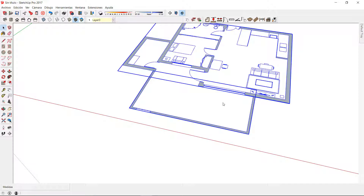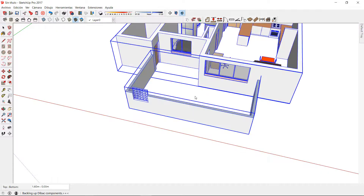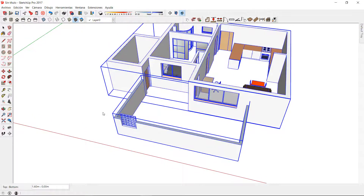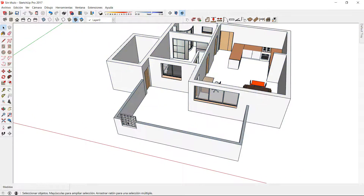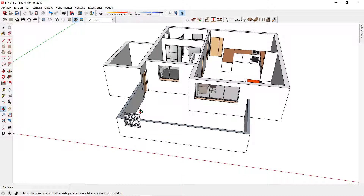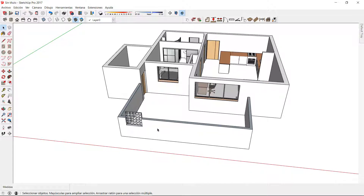I'm going to convert the floor plan to 3D to see how it looks. After a few seconds, I can check that the sliding door of the bathroom is nicely inserted; however, the lattice is a little bit above the height of the terrace wall.